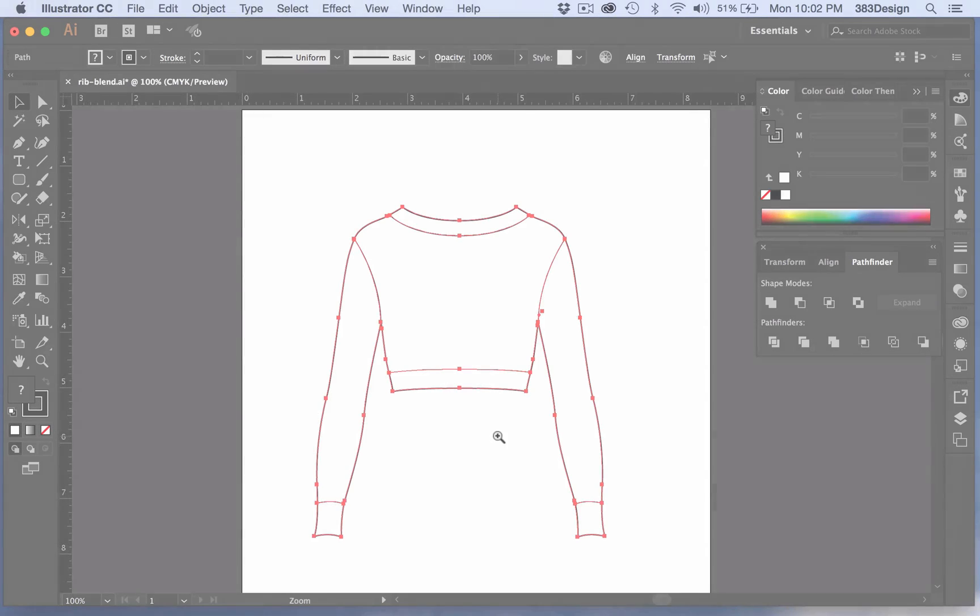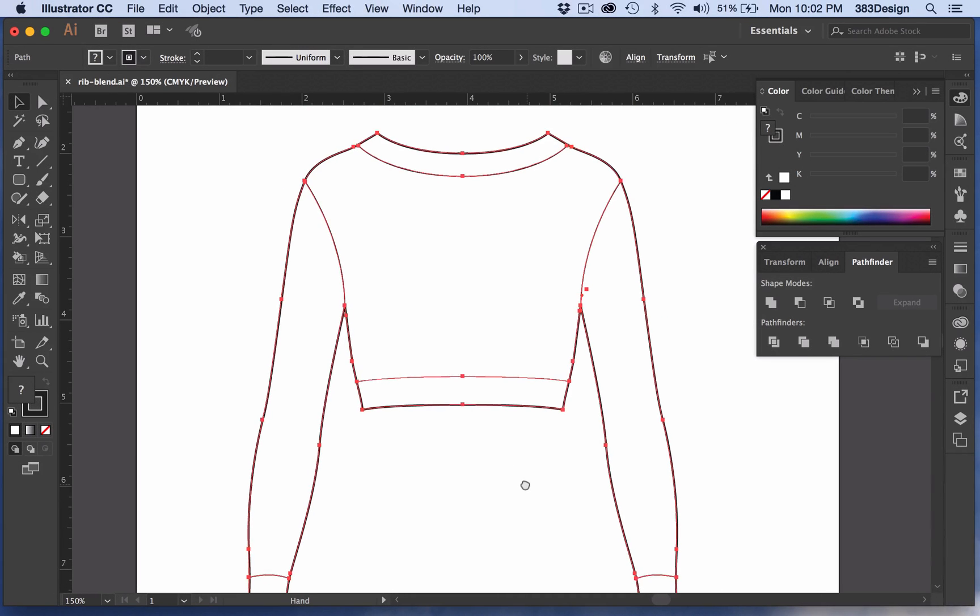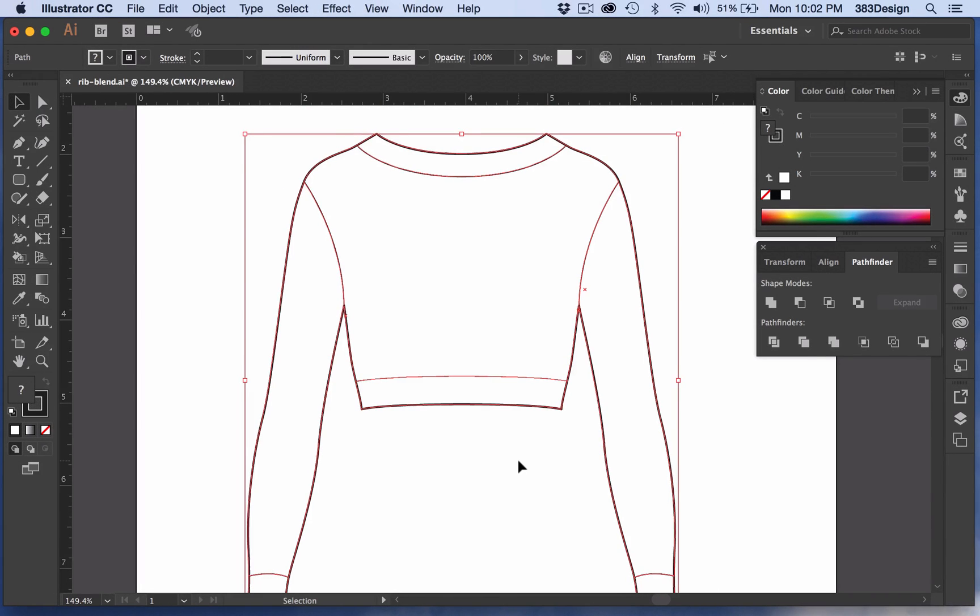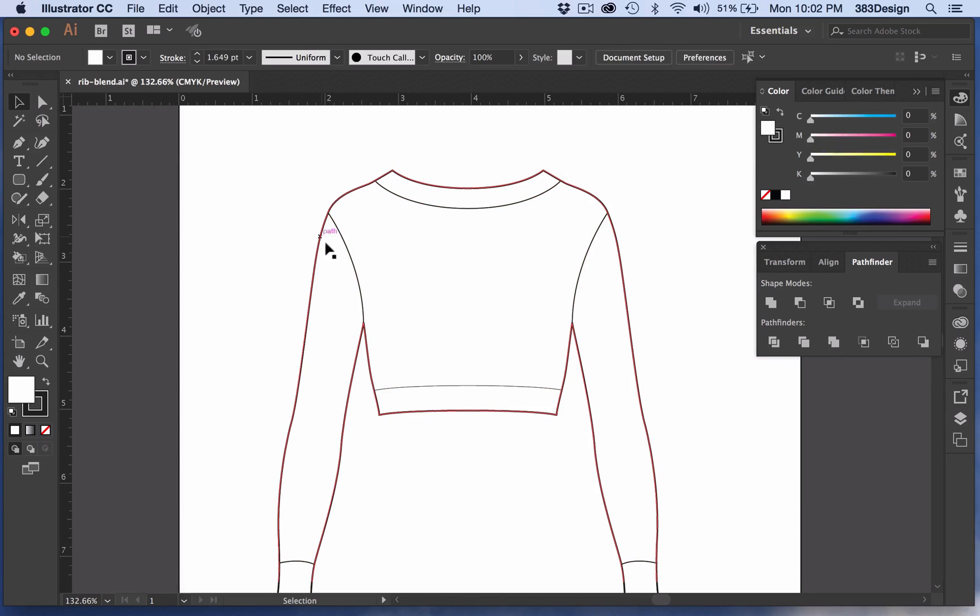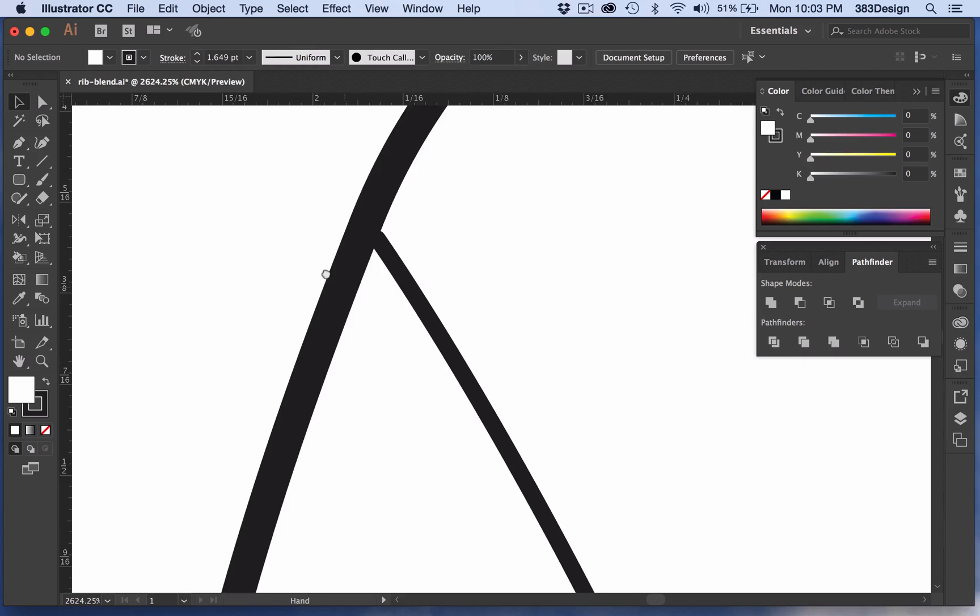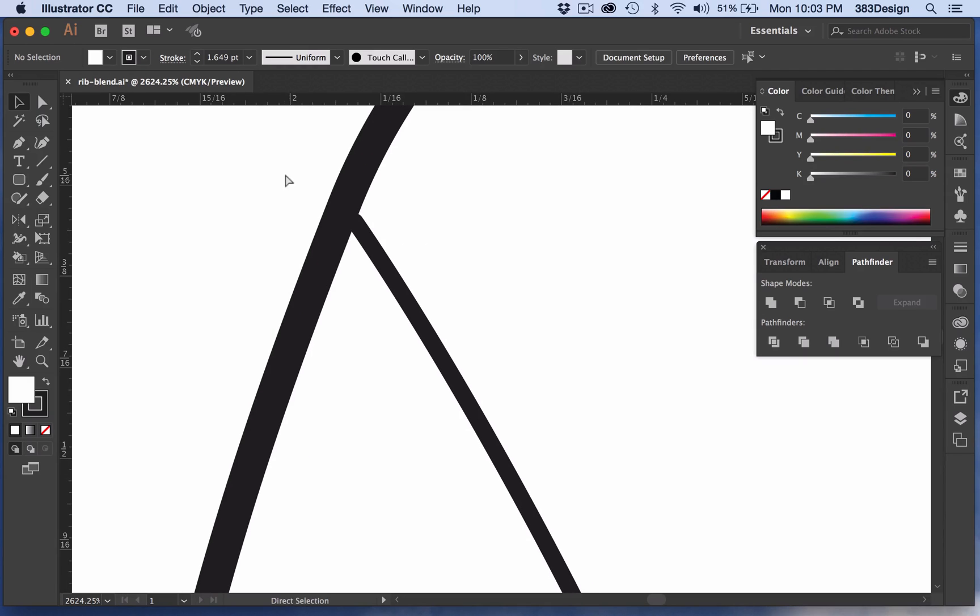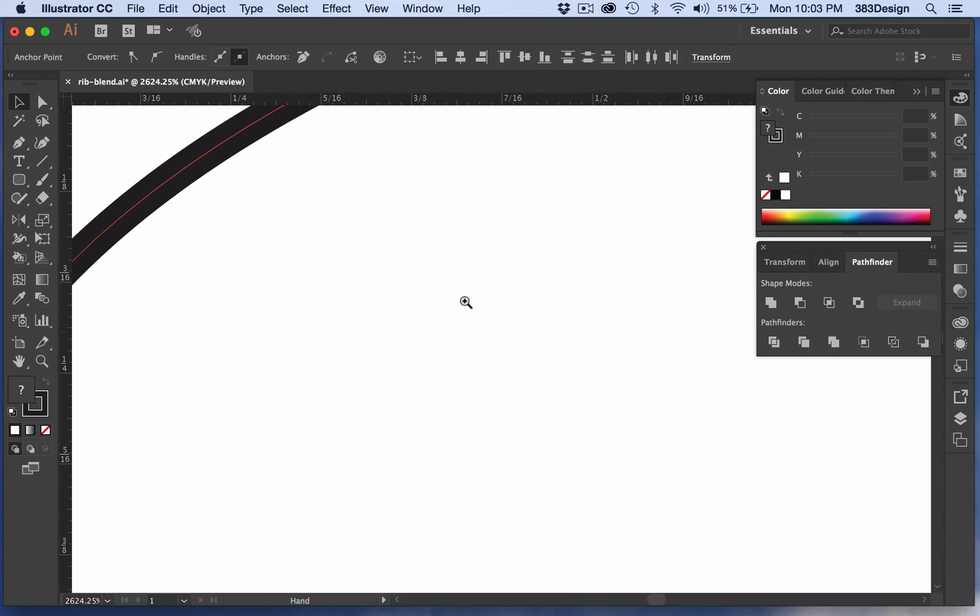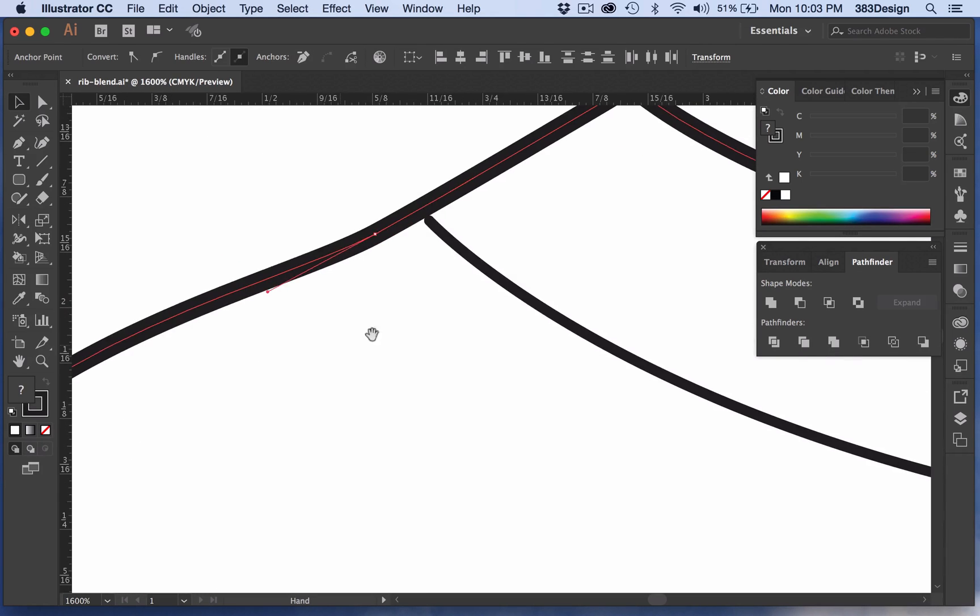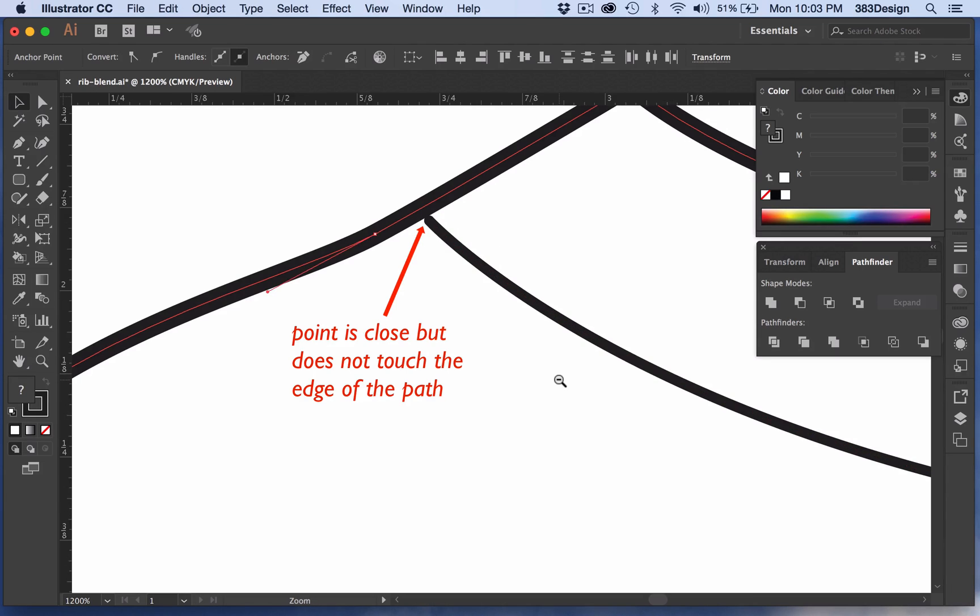One of the small drawbacks of using the Pathfinder is that you must be very precise. Nothing wrong with precision, but it can get a little tricky when you're sketching in Illustrator. In order for the Pathfinder, specifically divide, to do its job, the lines that form the boundaries of the areas to be separated must connect or touch each other. Sometimes when you're sketching, you get very close to your line, but they don't touch.